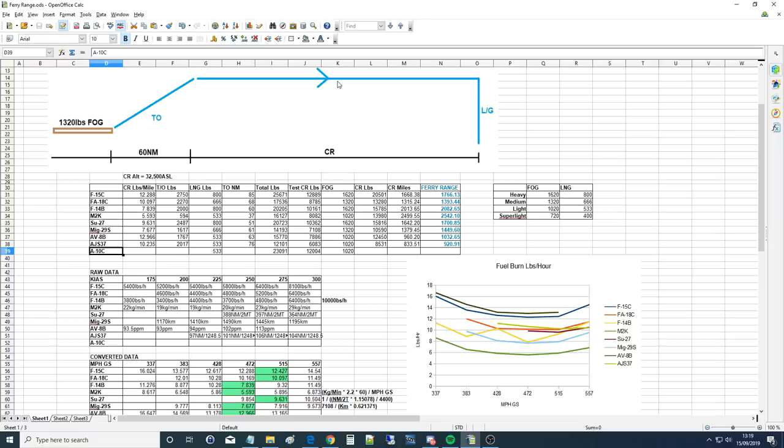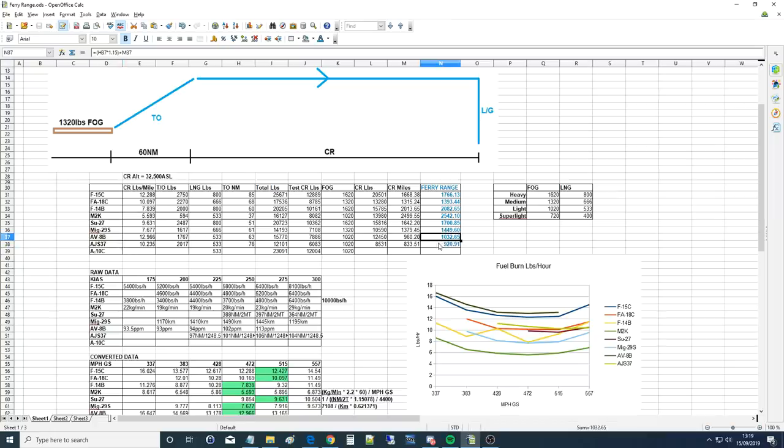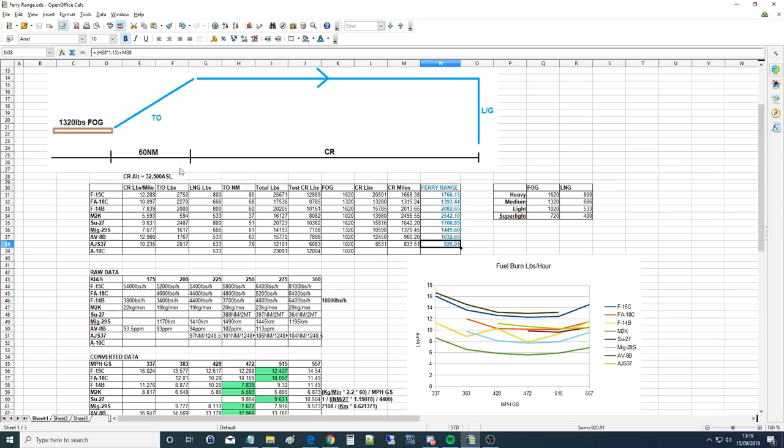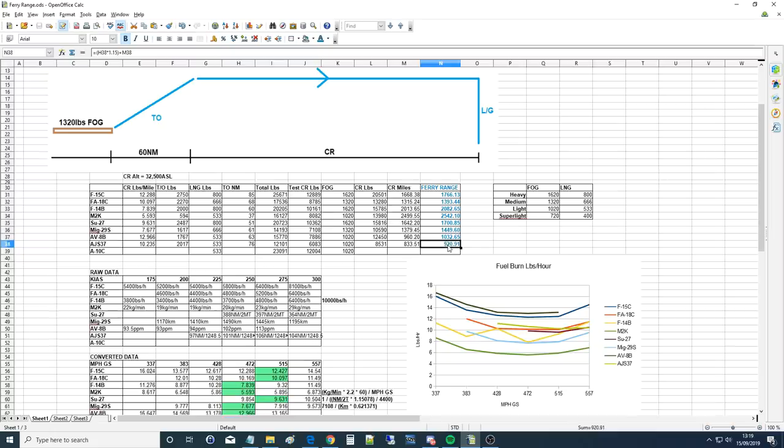You can see what we've done so far. The only two I consider not as good are the AV-8B and the Viggen—they're way below what they should be according to real life sources. That's my fault. I tried to make them do the tests at the same altitude as the fighter aircraft, which is 32 and a half thousand ASL, and they just struggled.